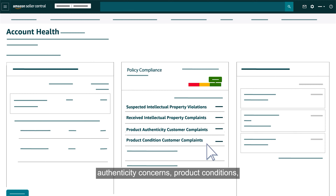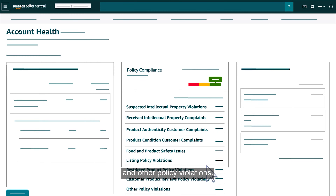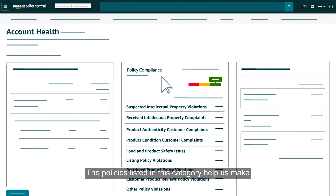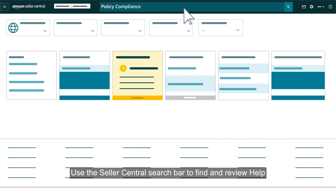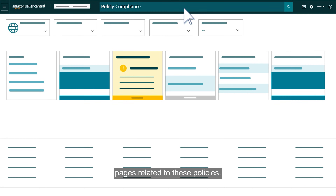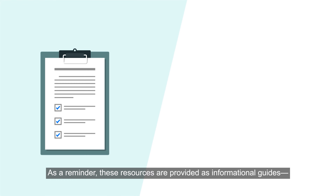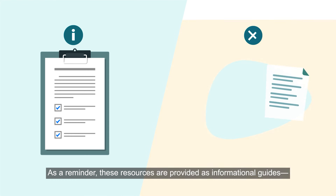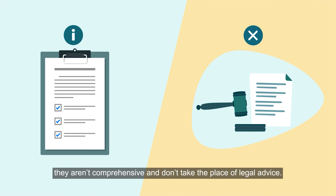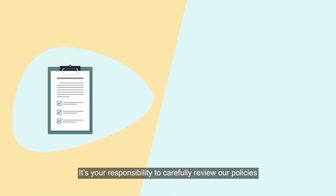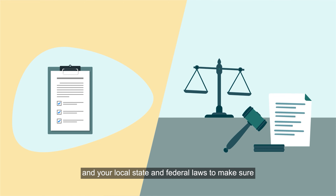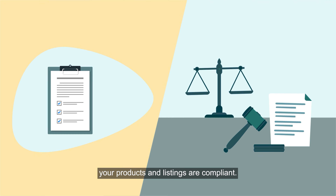The policy compliance section is designed to bring awareness to intellectual property issues, authenticity concerns, product conditions, and other policy violations. The policies listed in this category help make the Amazon store safe for buyers and fair to all selling partners. Use the Seller Central search bar to find and review help pages related to these policies. As a reminder, these resources are provided as informational guides — they aren't comprehensive and don't take the place of legal advice. It's your responsibility to carefully review our policies and your local, state, and federal laws to make sure your products and listings are compliant.